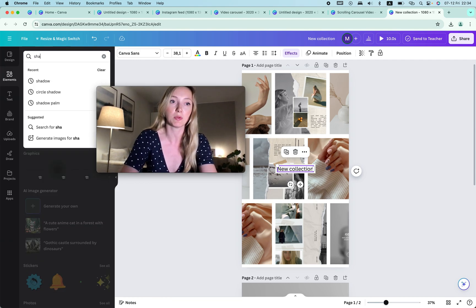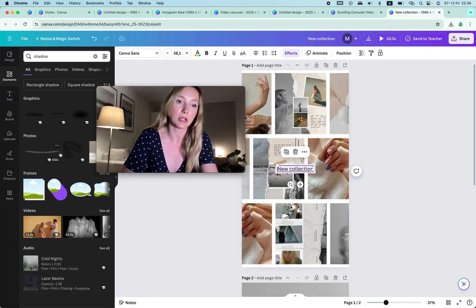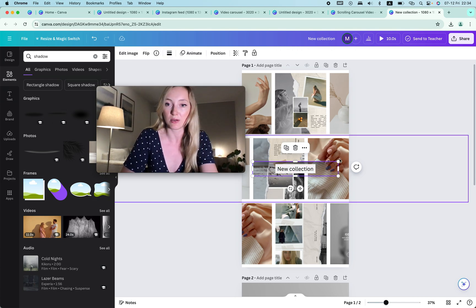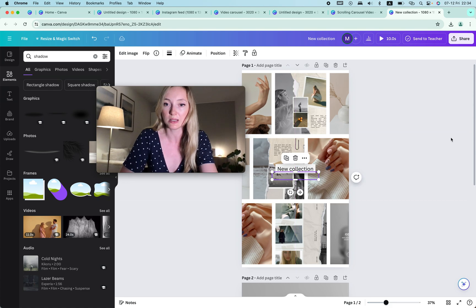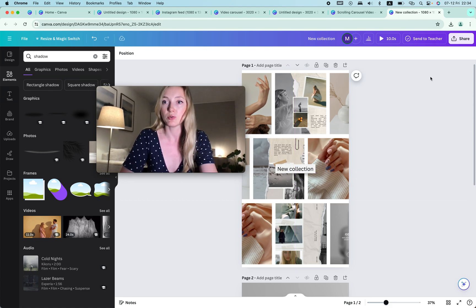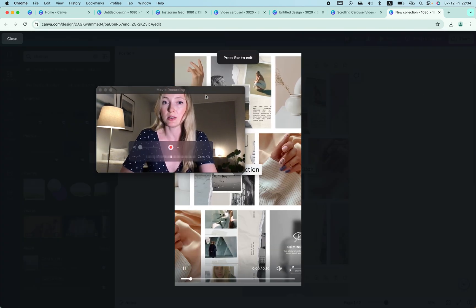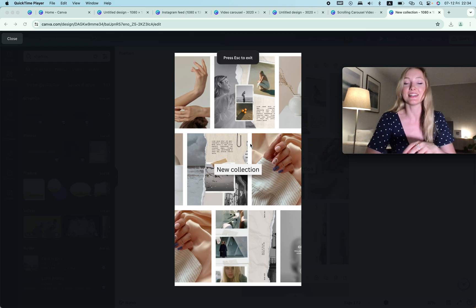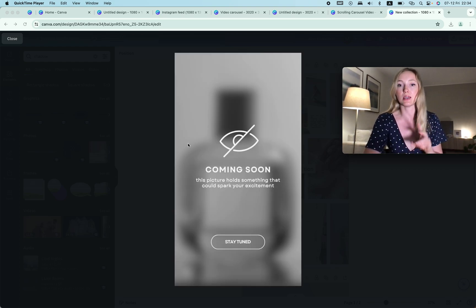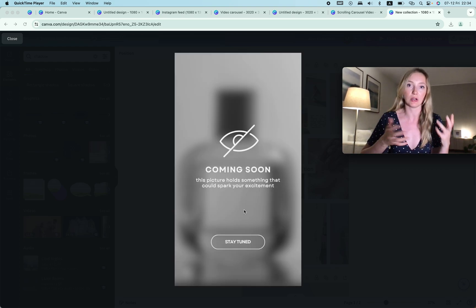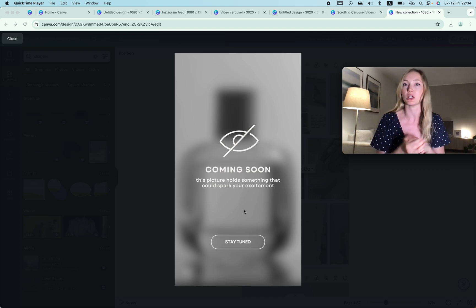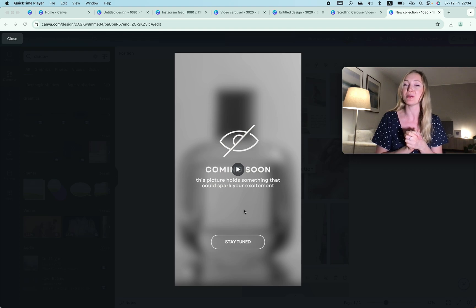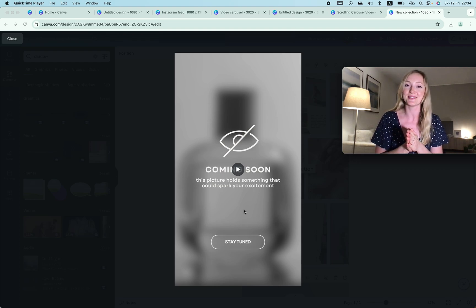I also want to add a shadow, so I go to Elements, type in 'shadow,' and add a shadow element down here to create a more interesting effect. Now the video looks like this — 'New Collection,' then 'Coming Soon' — something more interesting. I hope this video is helpful. If you want to learn anything on Canva just let me know in the comments — I'll be more than happy to create a video for you. Thank you, see you next time!